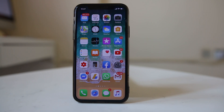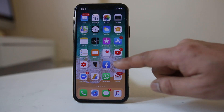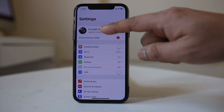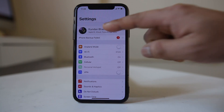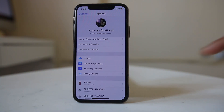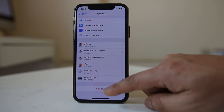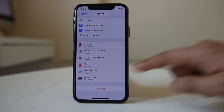In this video we will see how to remove the Apple ID from your iPhone completely. For that, go to Settings and tap the name at the top. Scroll down and there is an option here: Sign Out.